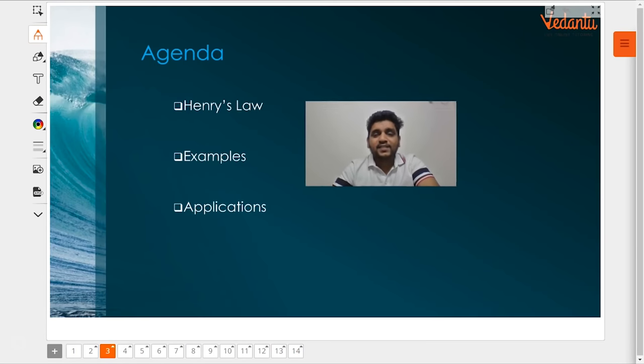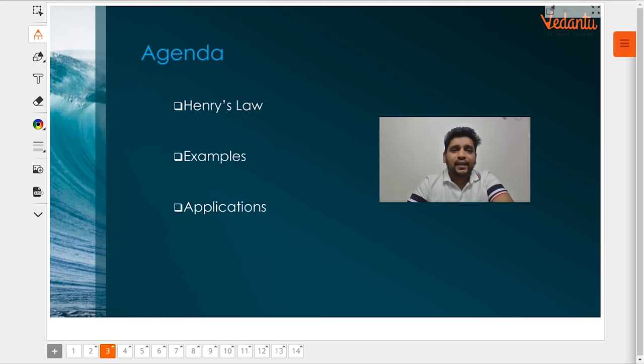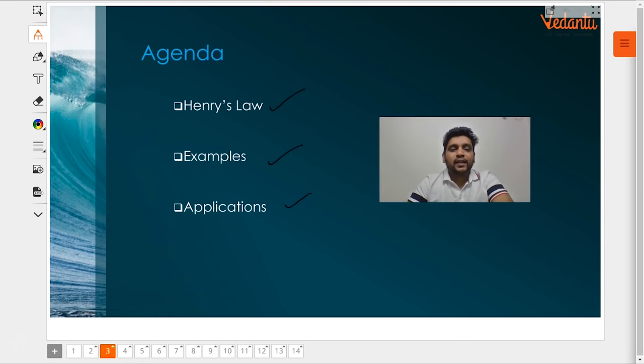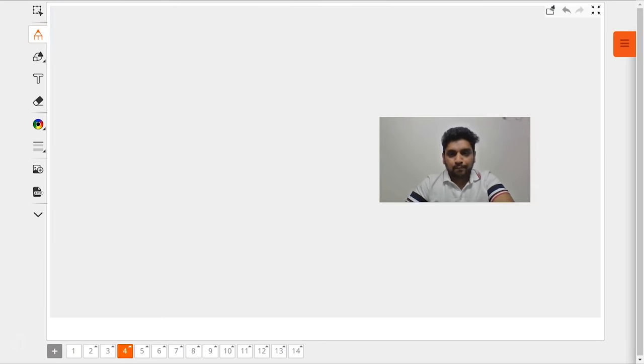So what is the agenda for today? We will be looking at Henry's law. We will be looking at a few examples and a few applications of Henry's law.